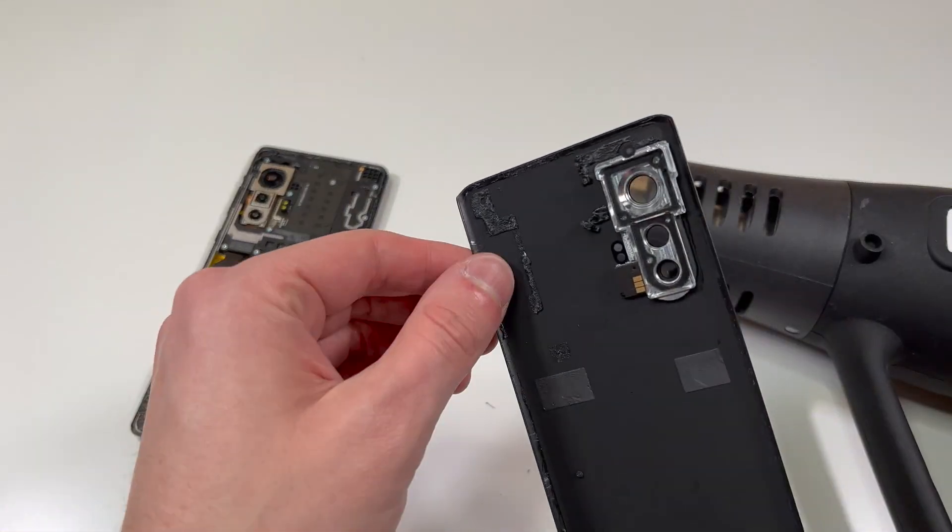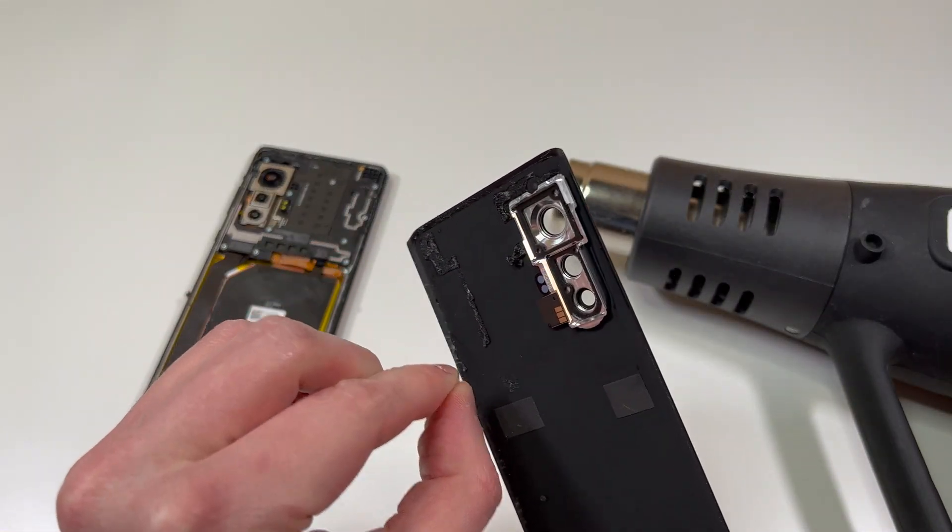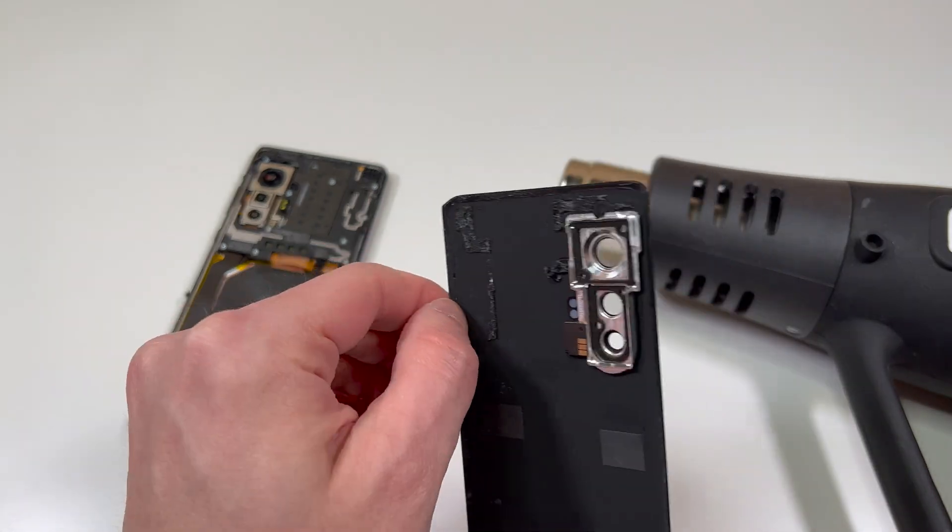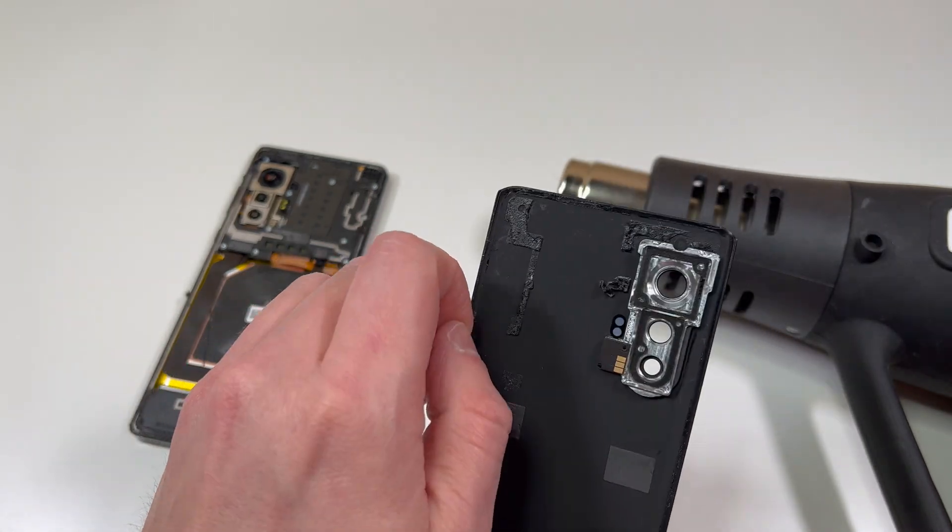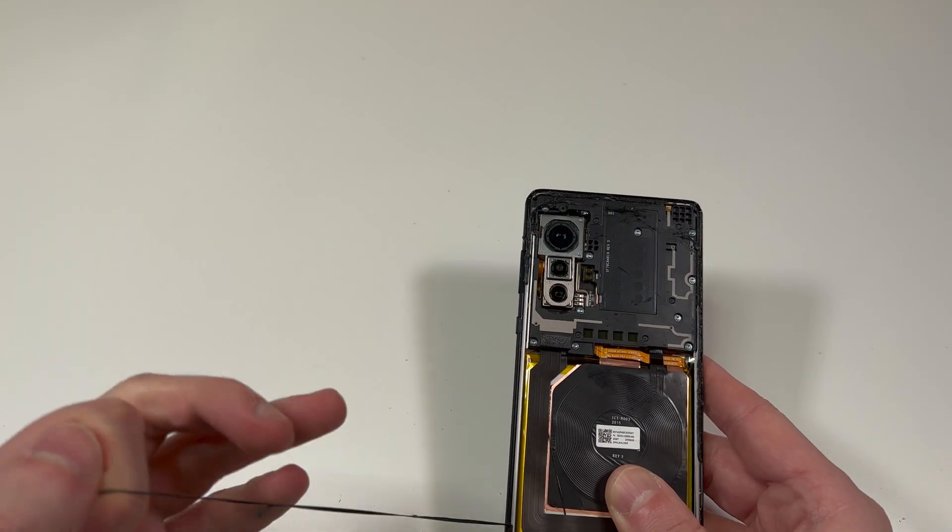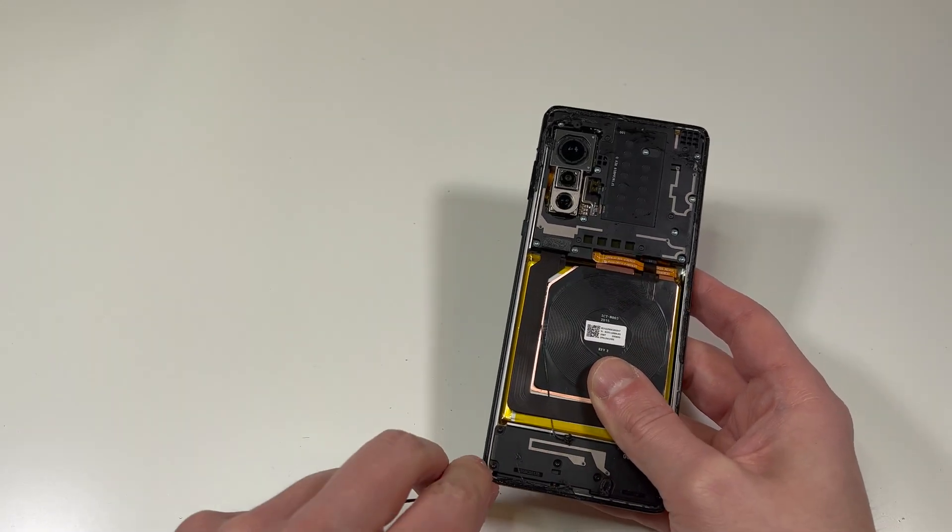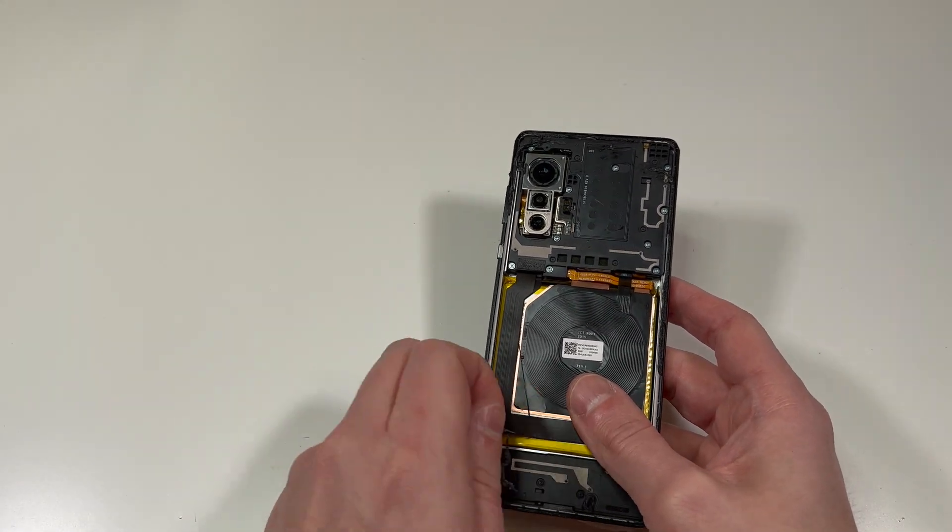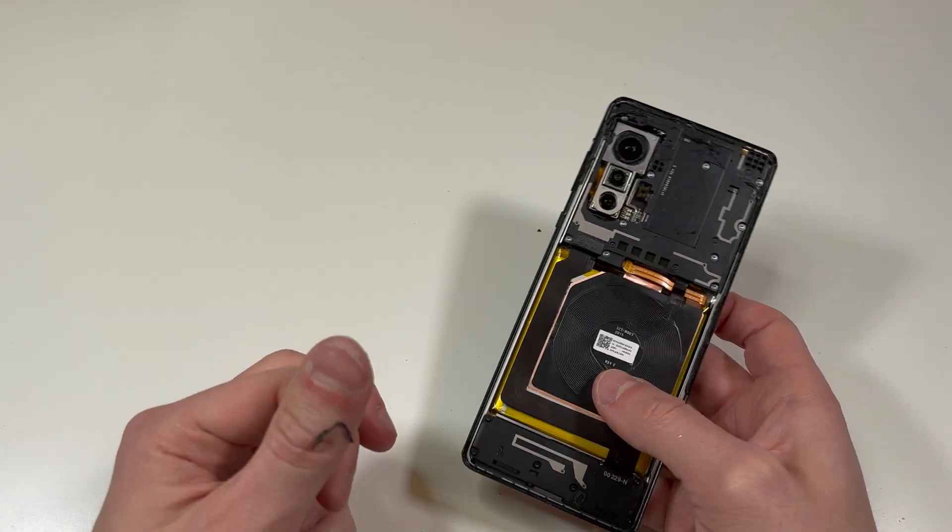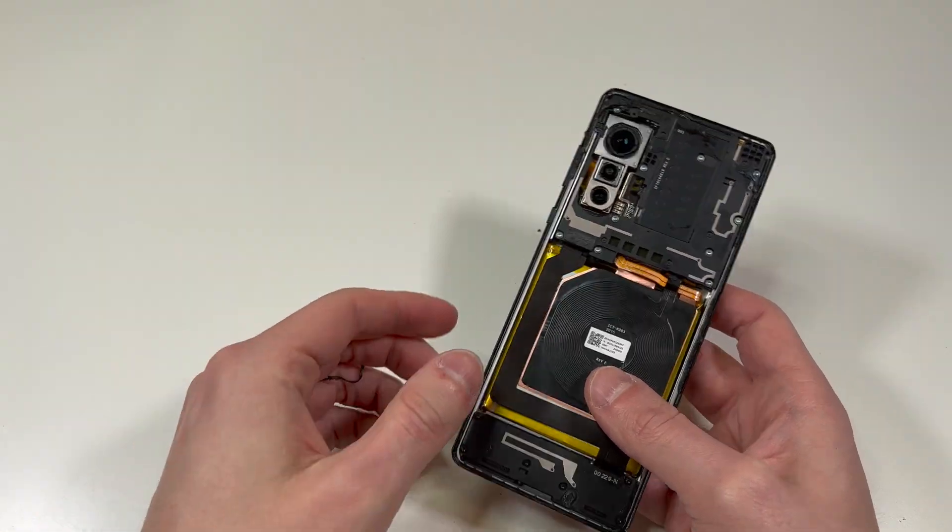After that, we can remove all the adhesive on the back glass. This shouldn't really take too much time, and if it's still hot, it shouldn't be too difficult. I'm going to do the same thing on the back. You can do this later if you want, or you can do it now, whichever works for you. I chose to do it right now.